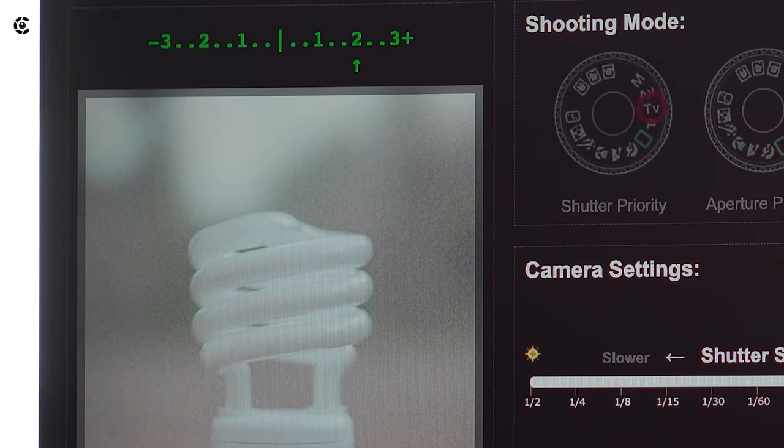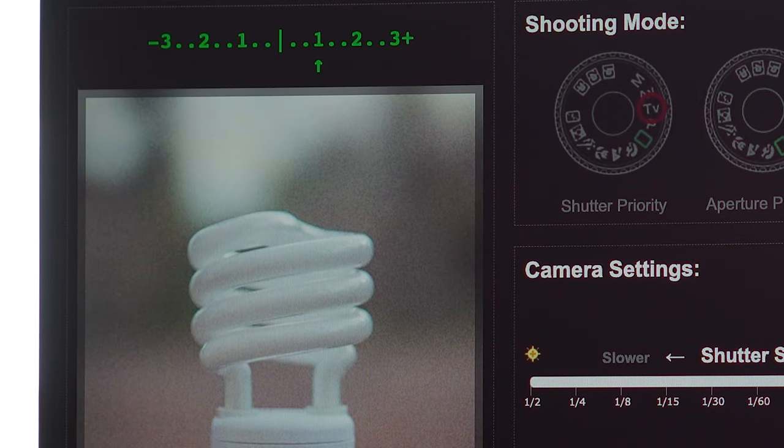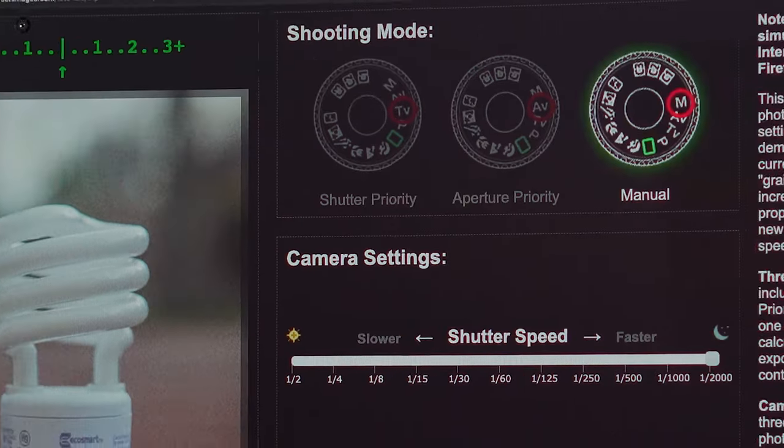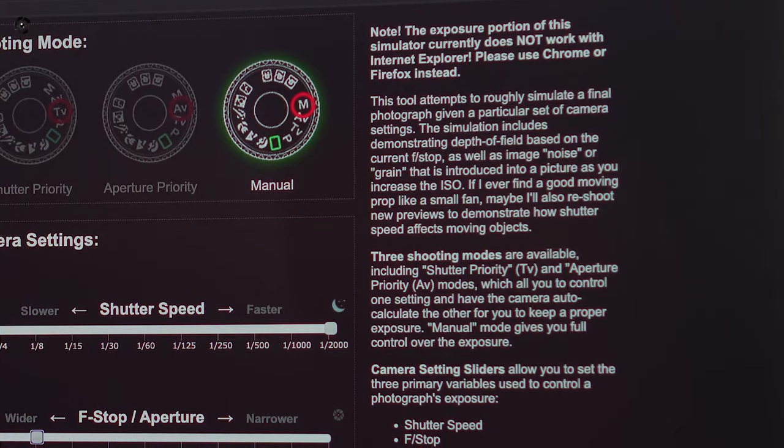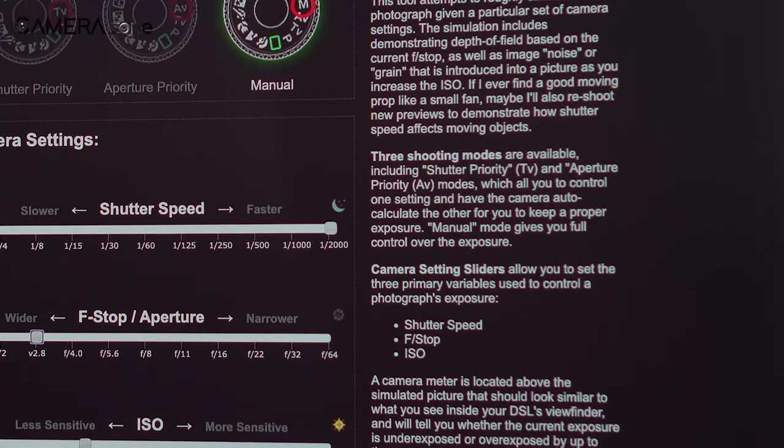The simulator also comes with instructions about how to use it.